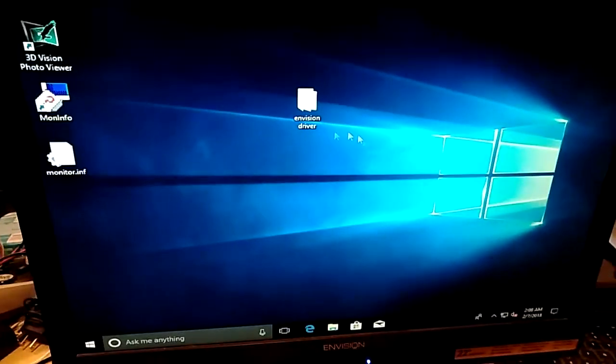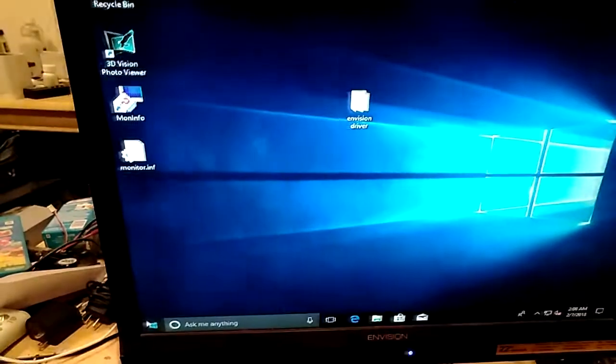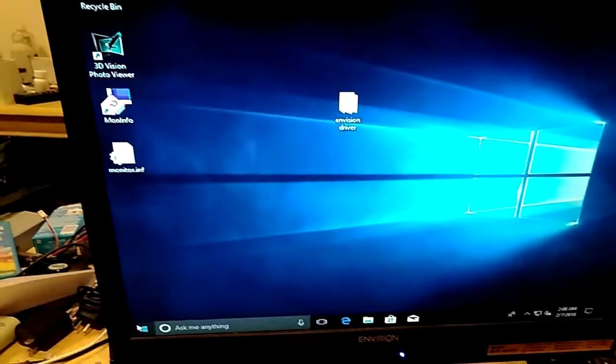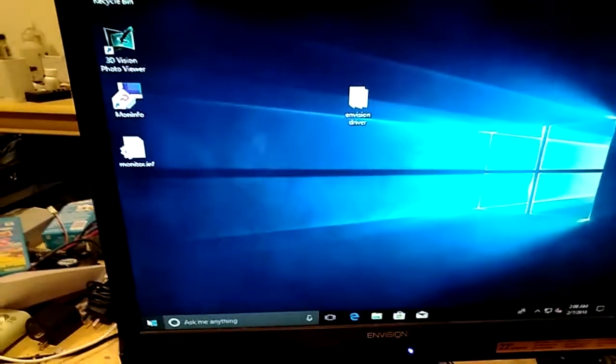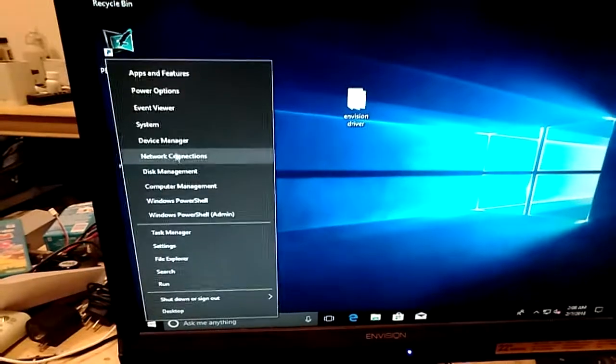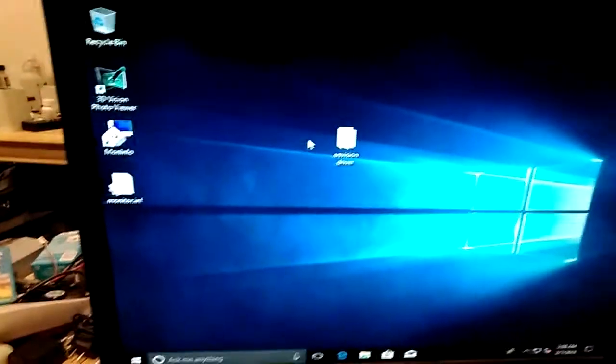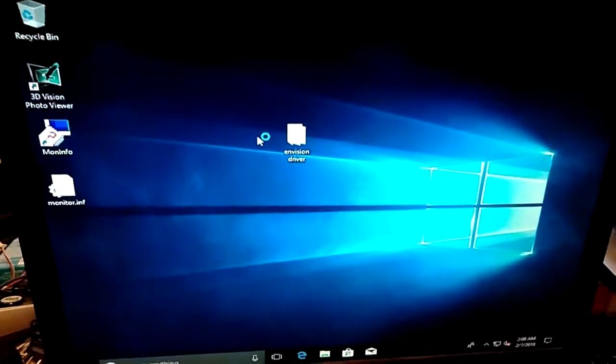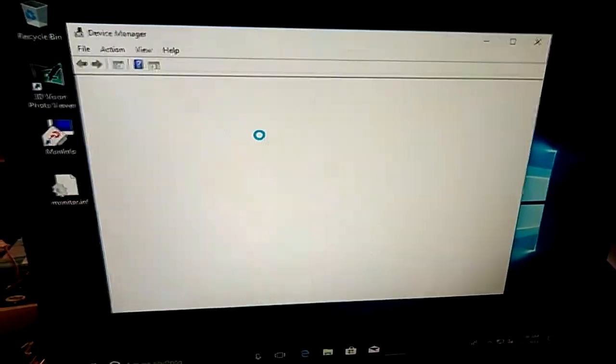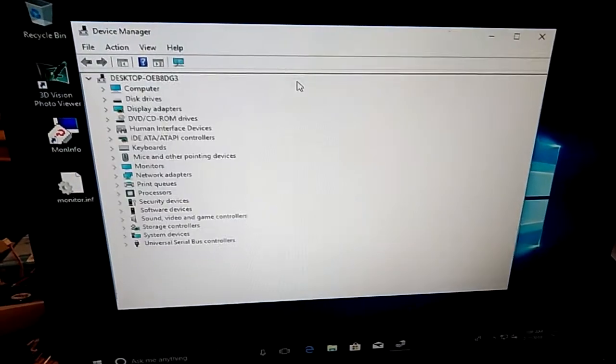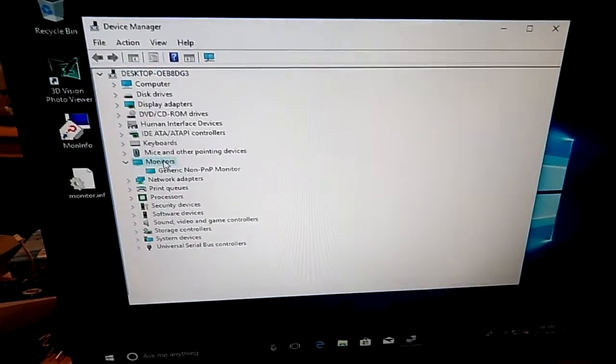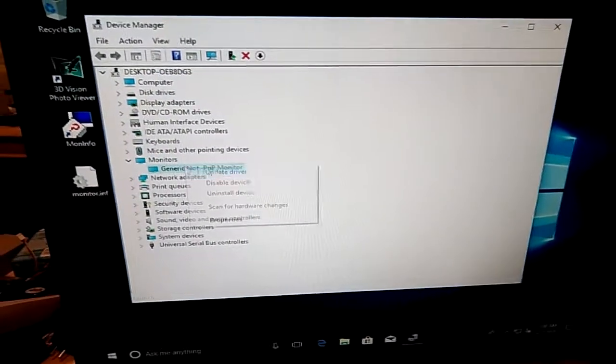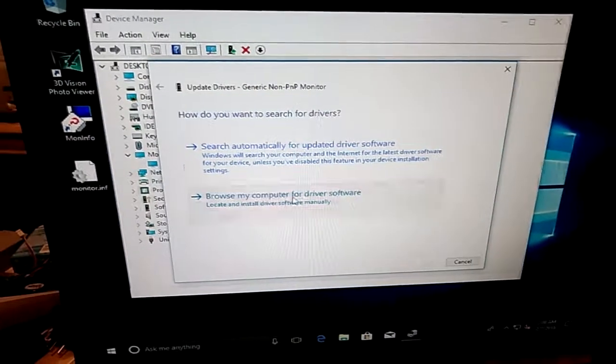All right, now that we're back in Windows and we have driver signature enforcement disabled, we can now come into Device Manager.